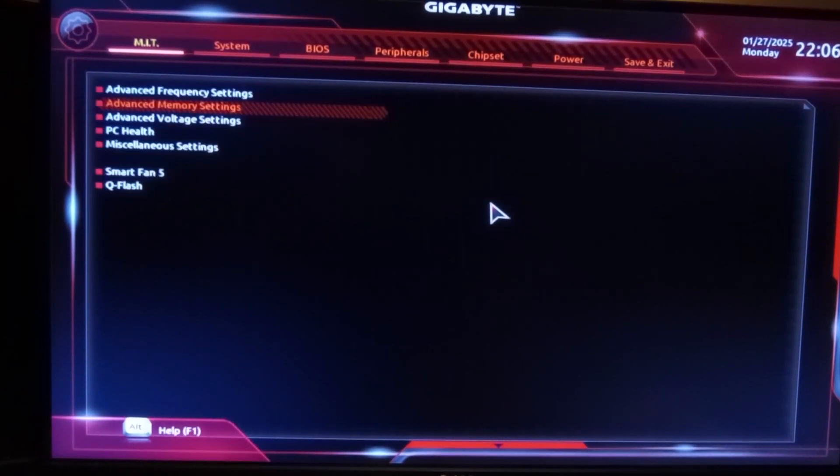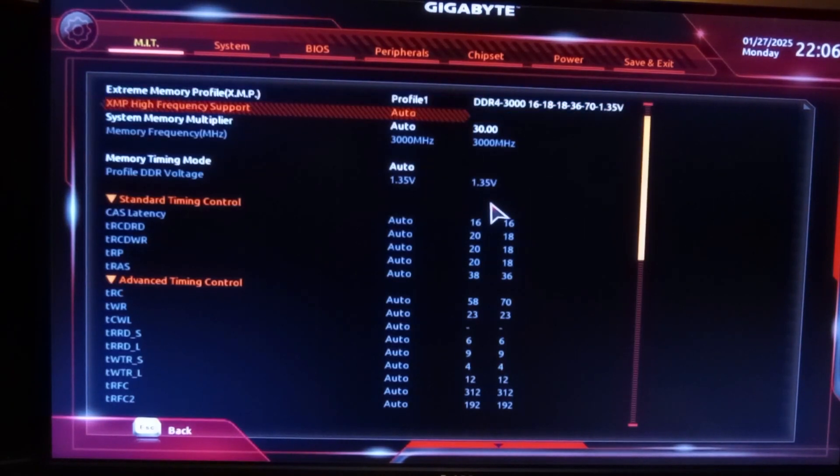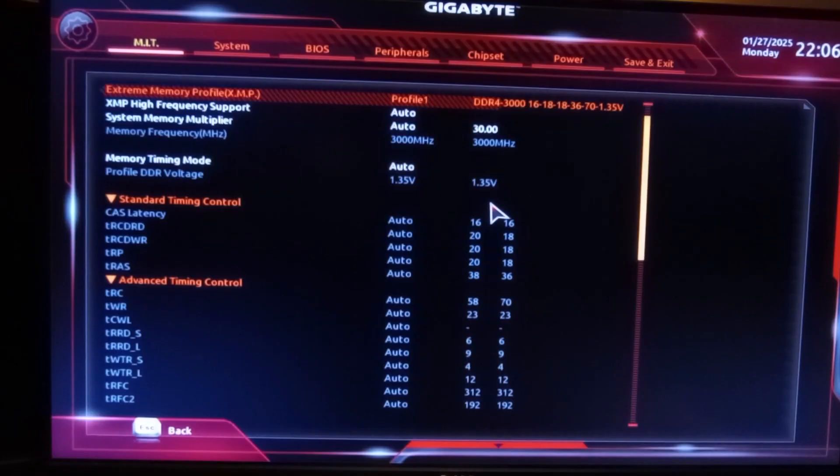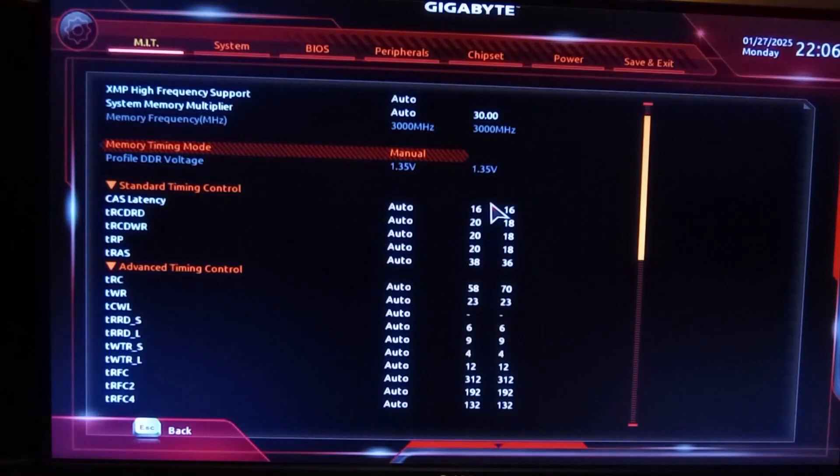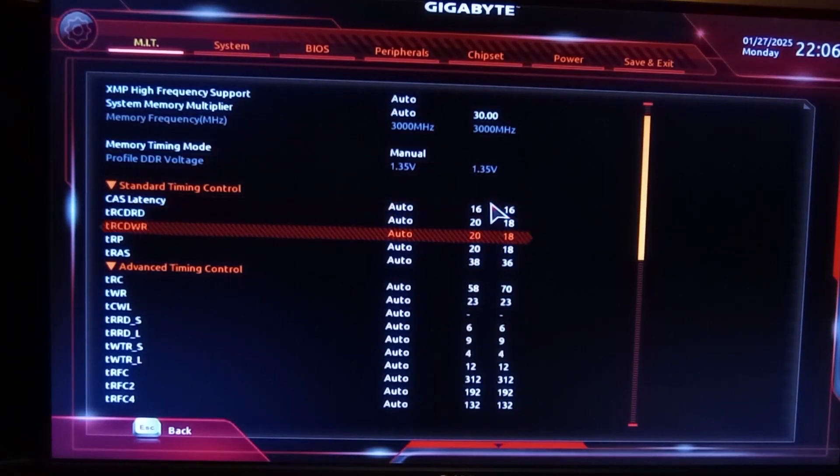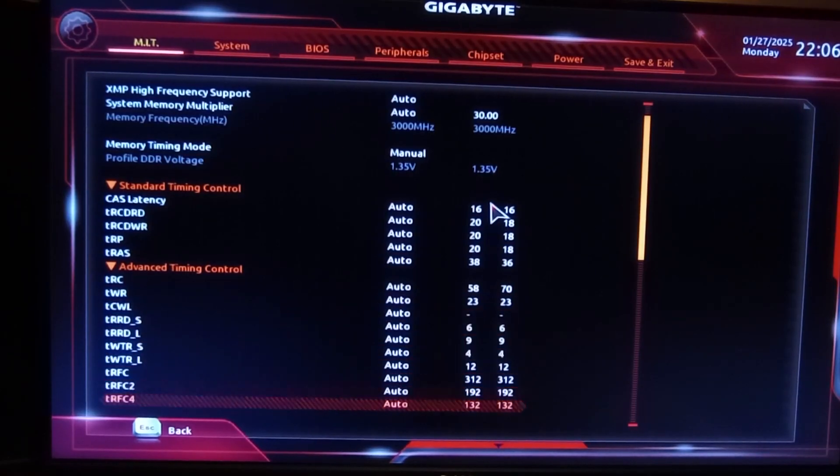For memory tuning, the BIOS will allow you to specify XMP profiles, and for most users, me included, this is probably good enough. If you feel more adventurous however and want to manually set the various subtimings, then feel free to do just that.